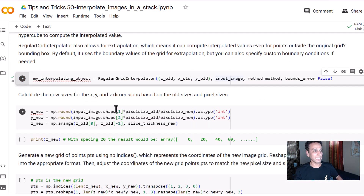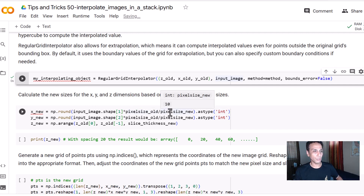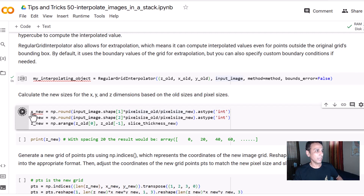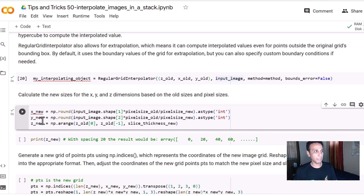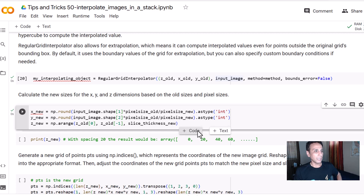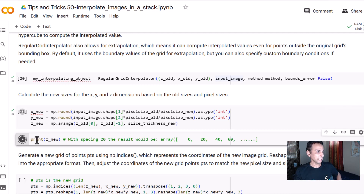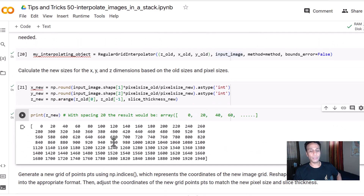Now we create the new coordinate arrays. x_new and y_new are the same as before since we're keeping the same 10-nanometer pixel size. Only z_new changes — it takes the new slice thickness and fills in those coordinates. Previously the z values went 0, 40, 80; now we have 0, 20, 40.